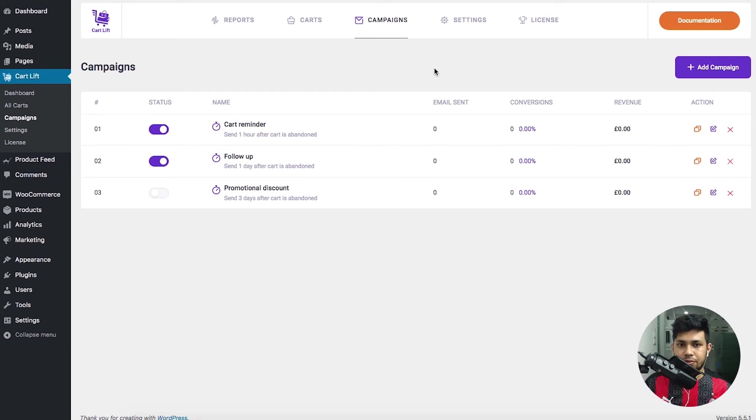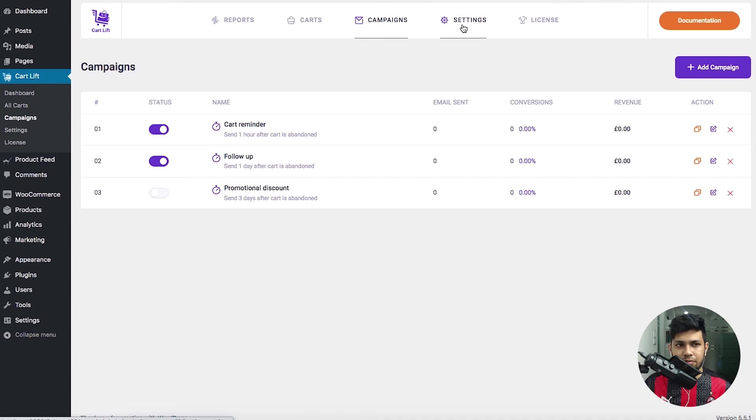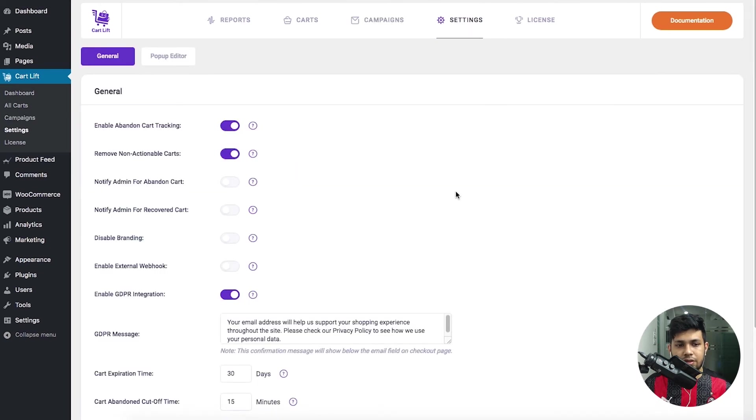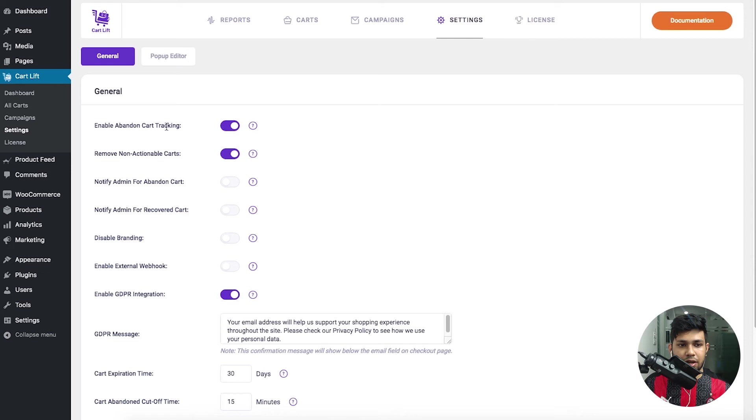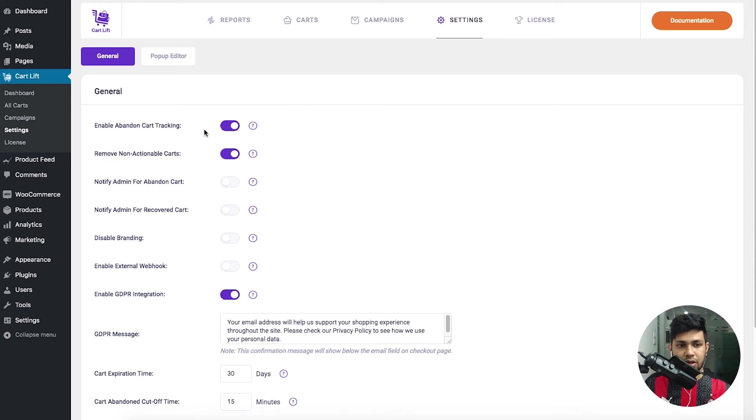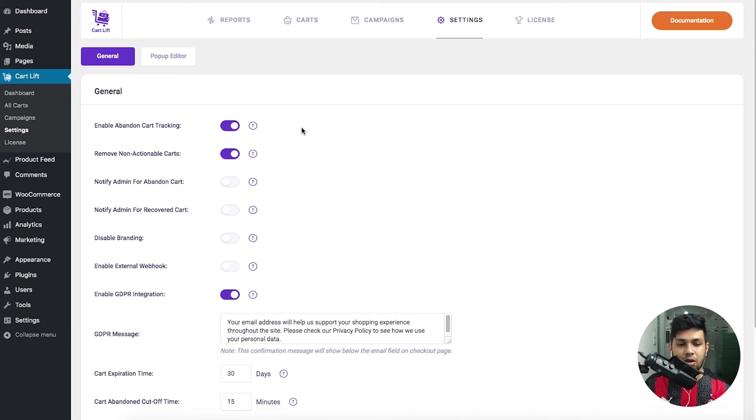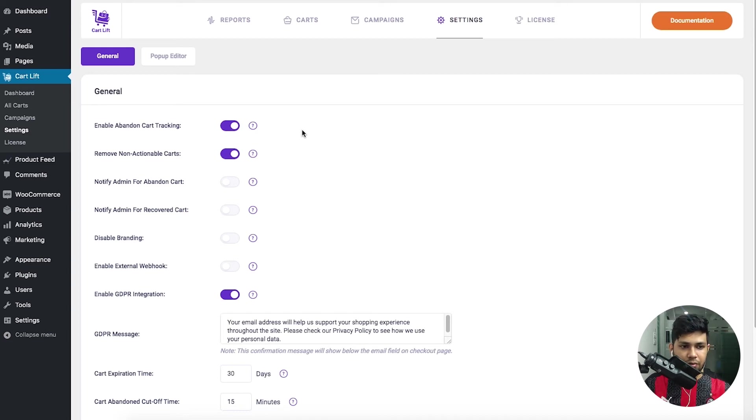If you enable this, that's the moment the plugin starts tracking whenever a customer is abandoning the cart. Apart from this there are more options such as remove non-actionable carts. You can actually get notifications as an admin whenever a customer abandons the cart.